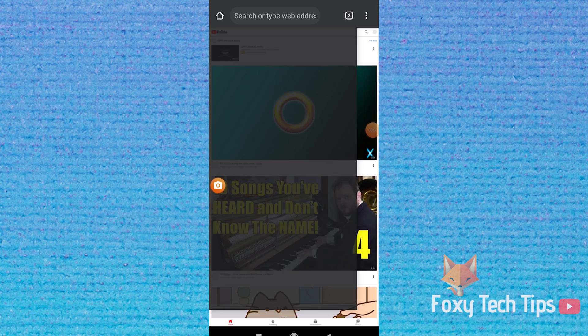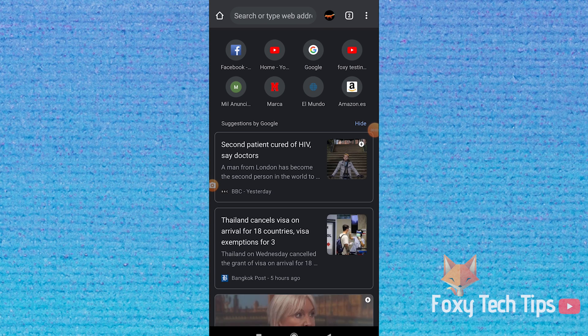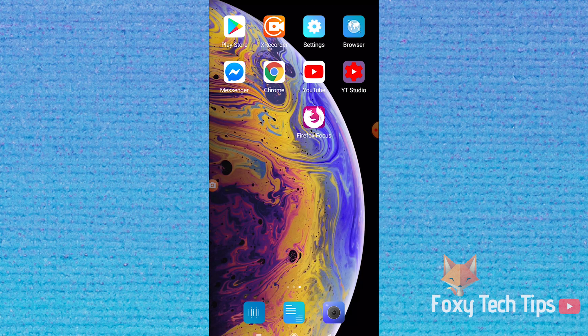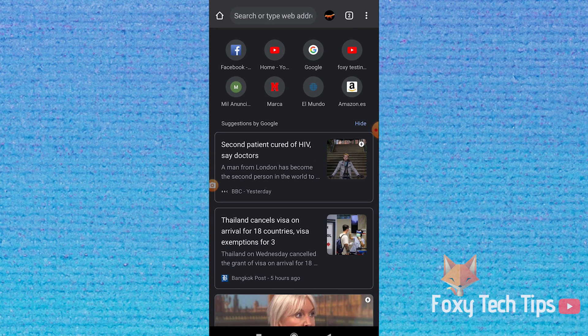Welcome to a Foxy Tech Tips tutorial on changing your homepage on Google Chrome on mobile. If you find this video helpful, please consider subscribing to my channel and liking the video. Open up Google Chrome